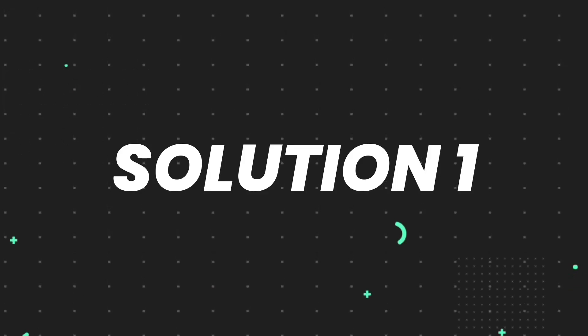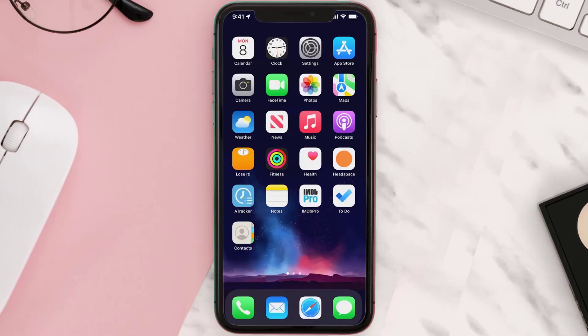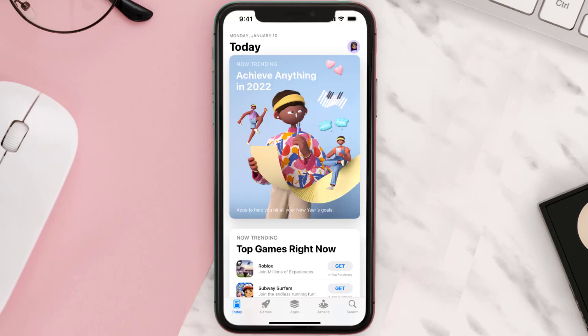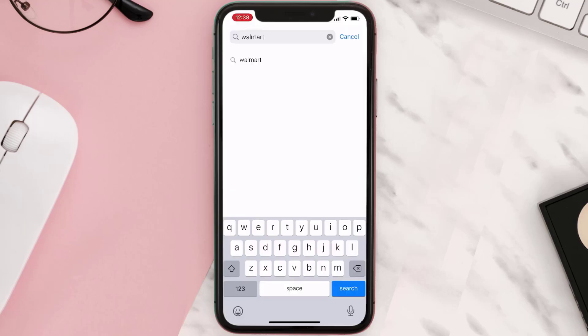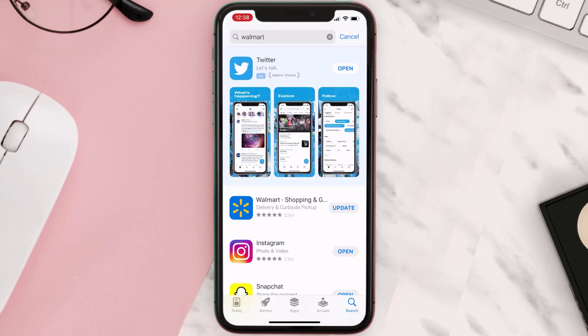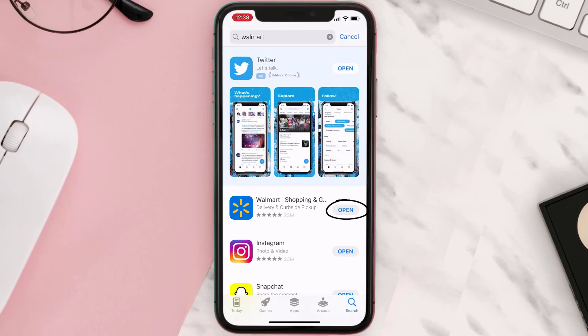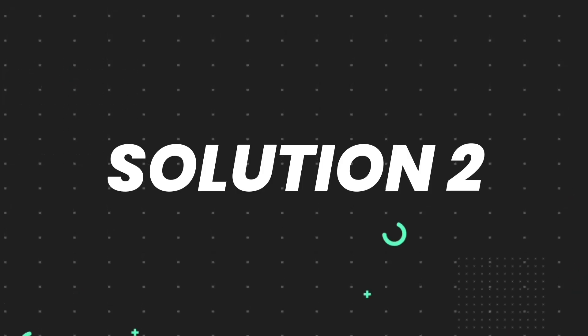First of all, you need to make sure you're running the latest version of the app. Open up the App Store on your device and then tap on the search icon in the bottom right corner. Then search for the app and if you see the update button right next to the app name, simply tap on it to make sure you're running the latest version. But if you still encounter this issue, move on to the next step.